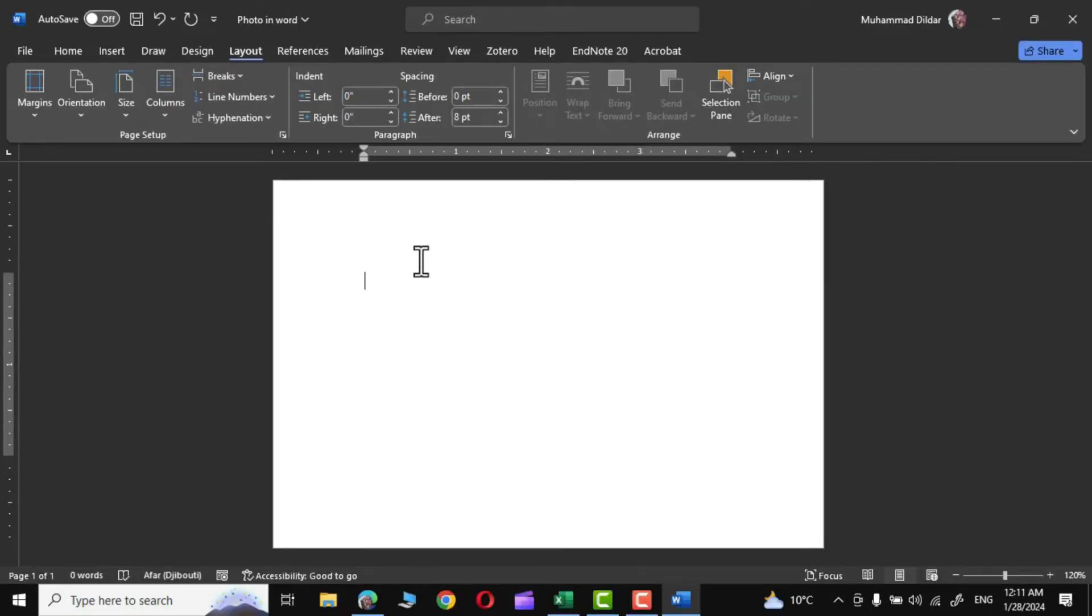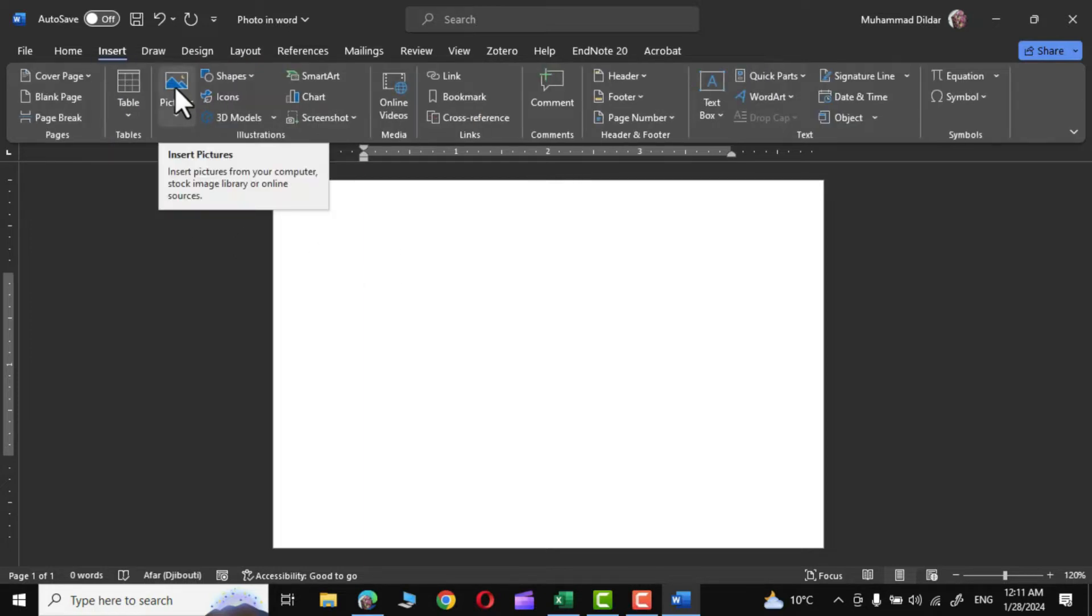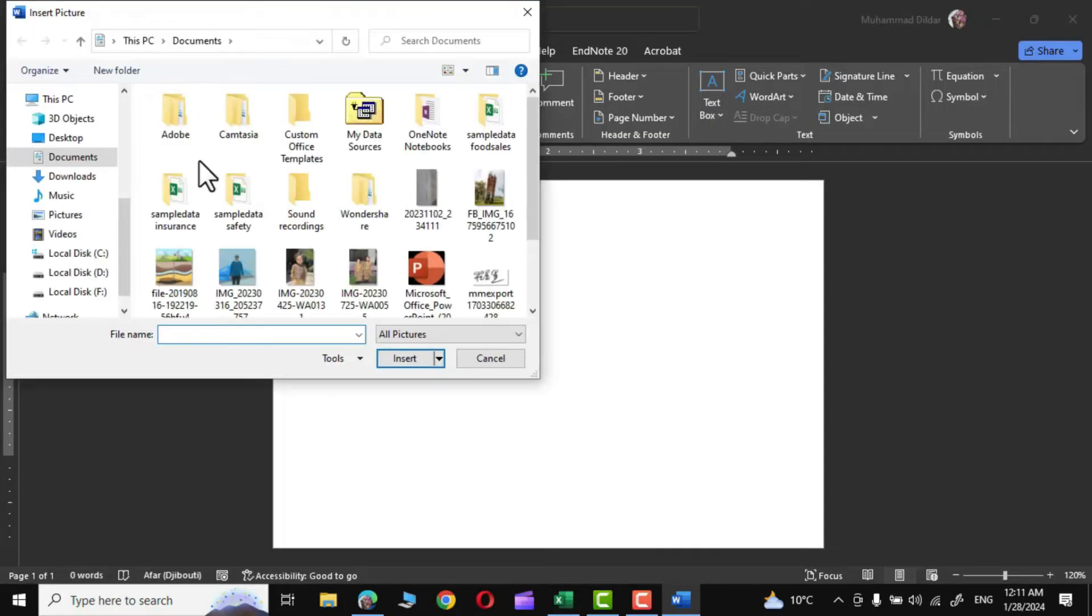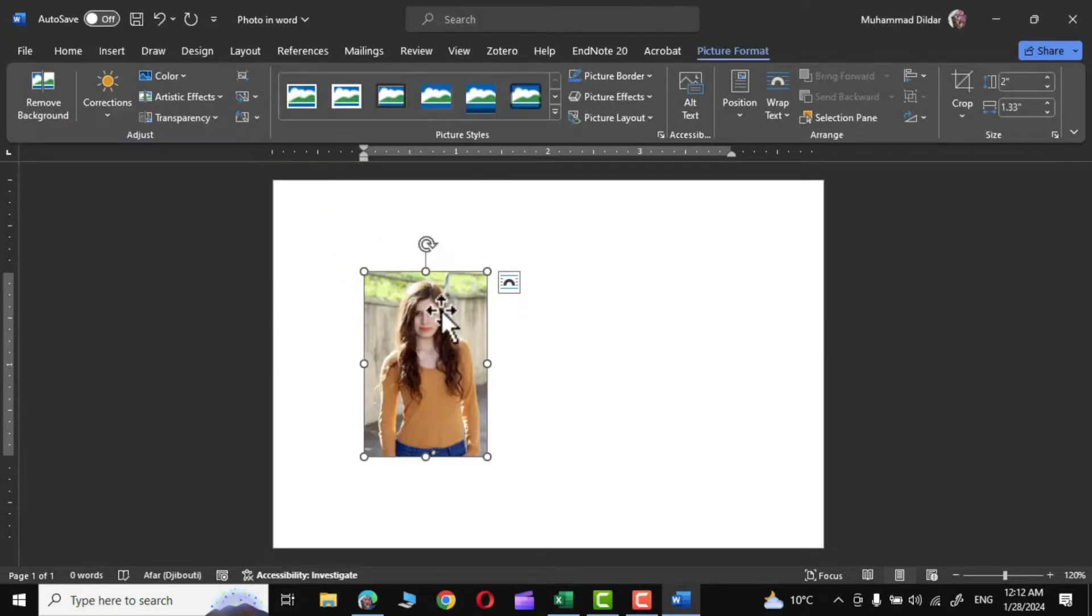The next step is to go to Insert and bring in a picture from your device that you want to turn into a passport size photo. So this is the photo whose background I want to remove and turn it into a passport size photo.